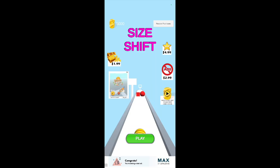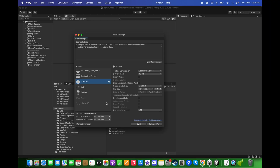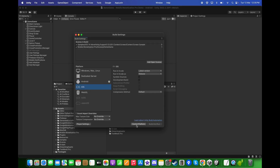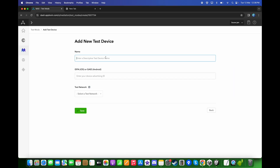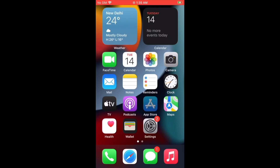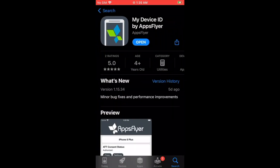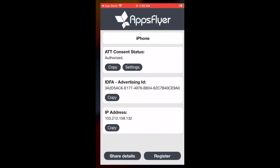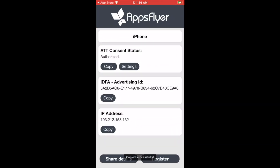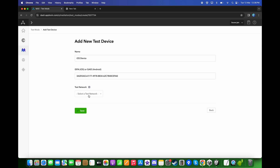We successfully tested it on Android. Now for iOS, first switch the platform to iOS. Go back to the AppLovin dashboard and click Add Test Device — this time type 'iOS device'. To get the advertising ID, go to the App Store and search for AppsFlyer. Install the first application, open it, copy the advertising ID, paste it, choose AppLovin as the test network, and click Save.